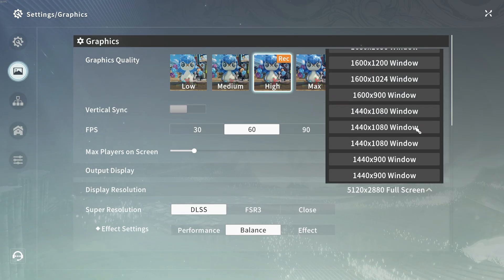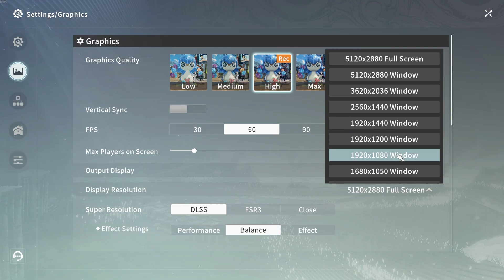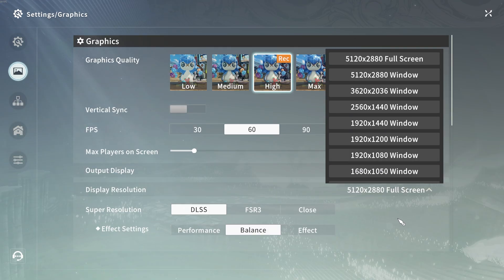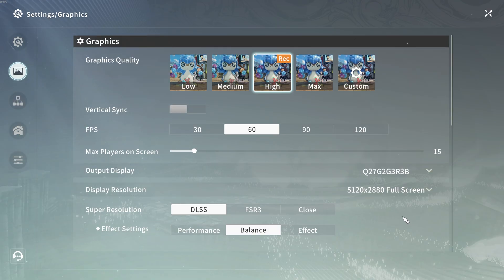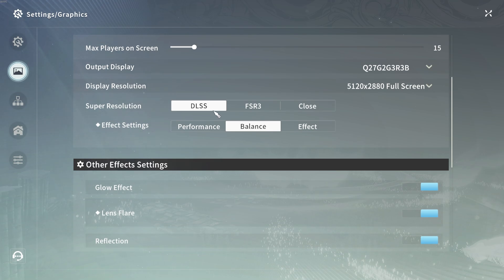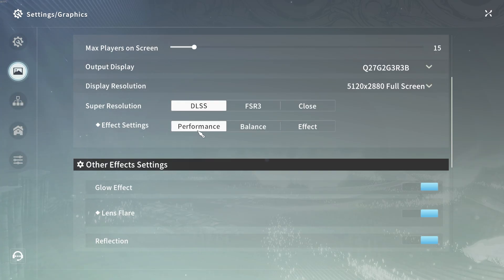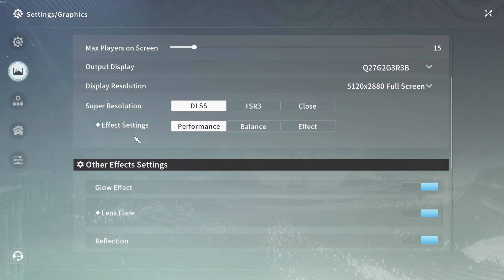For super resolution, we usually just keep it to DLSS, and then we can set our effect settings to performance. This focuses more on ensuring that the resolution and performance settings don't affect lag.